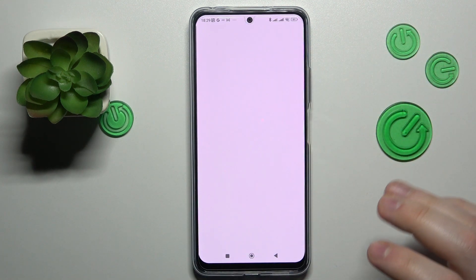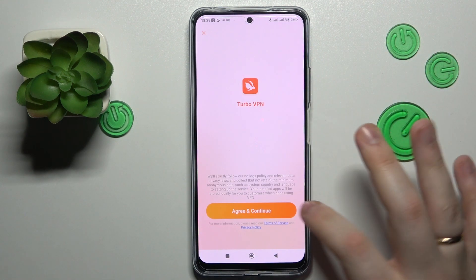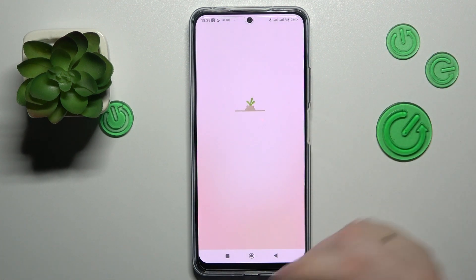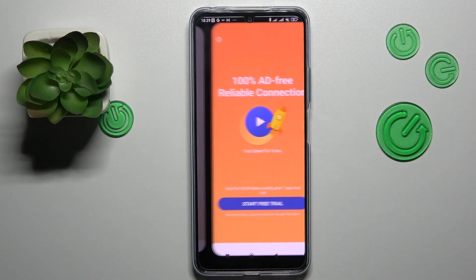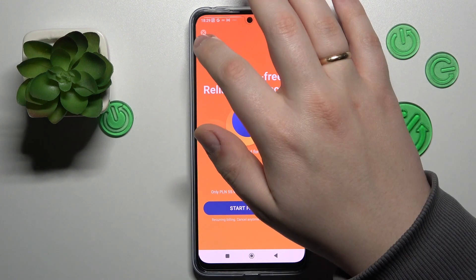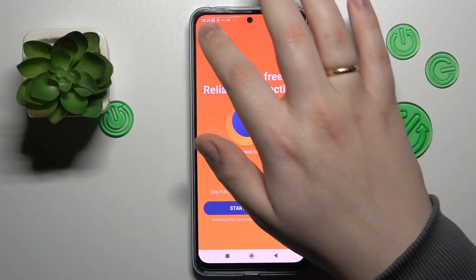Once the app is ready to be launched, we'll open it. Tap the agree and continue button during the start, then wait for the application to get loaded and skip the ad.